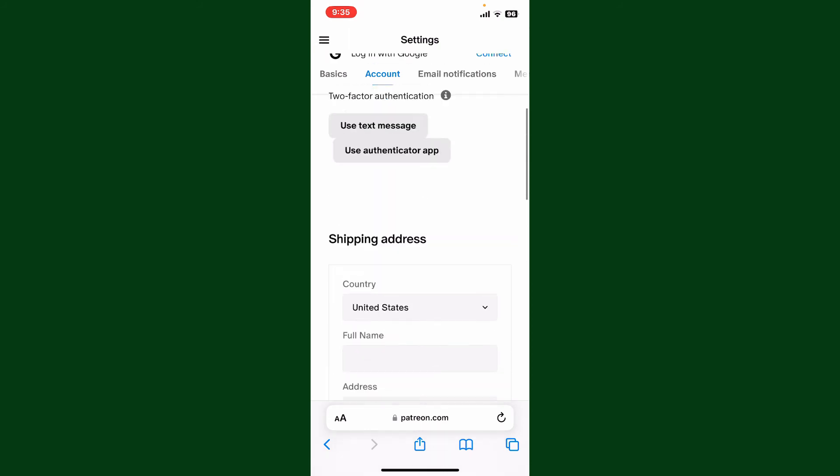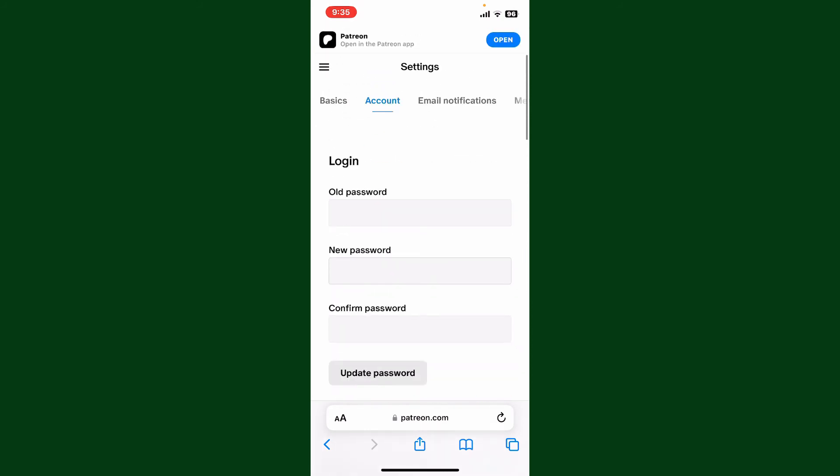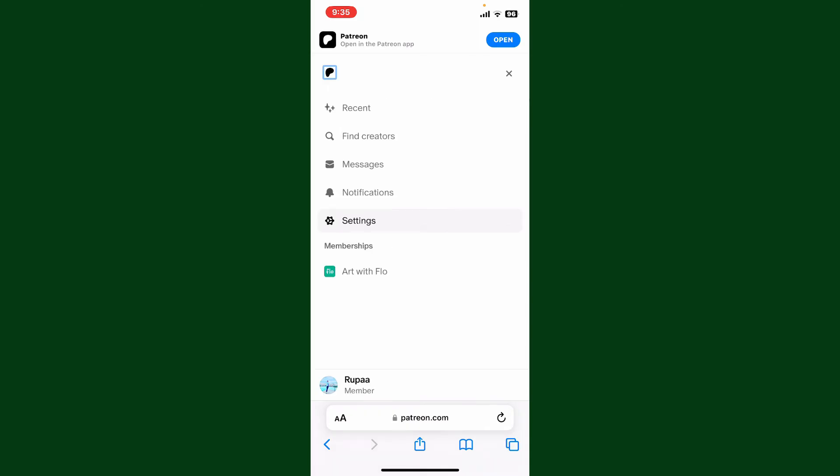Once you are done, you have successfully changed your currency on Patreon. So that's how it can be easily done.